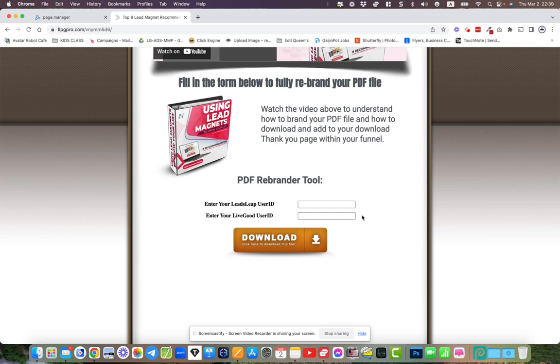From this point you can either save it to your desktop and just share it out as it is because it's a complete standalone PDF report. It's a lot easier giving away a free piece of value. What's more easier about this is that it's information that people need.